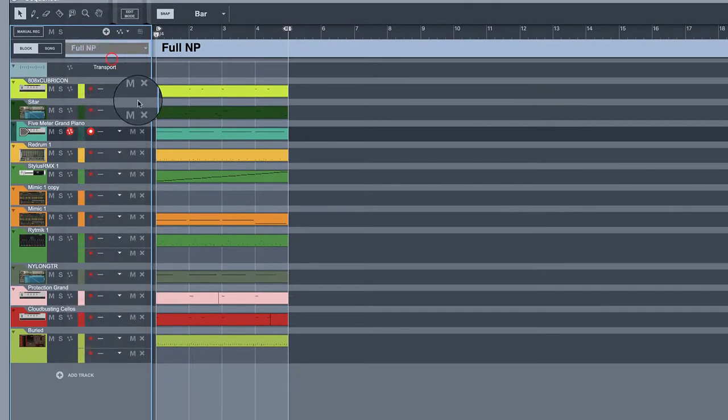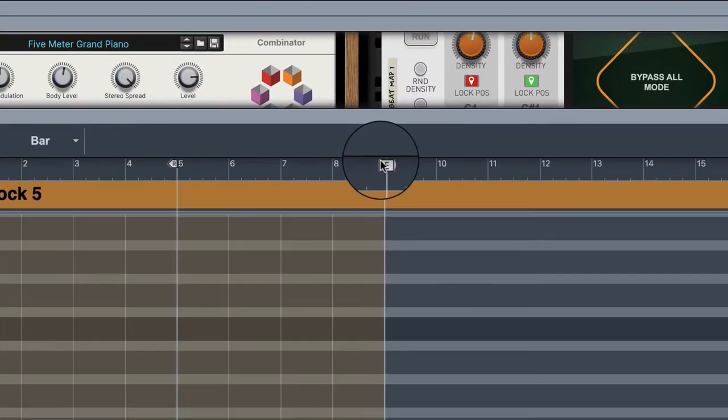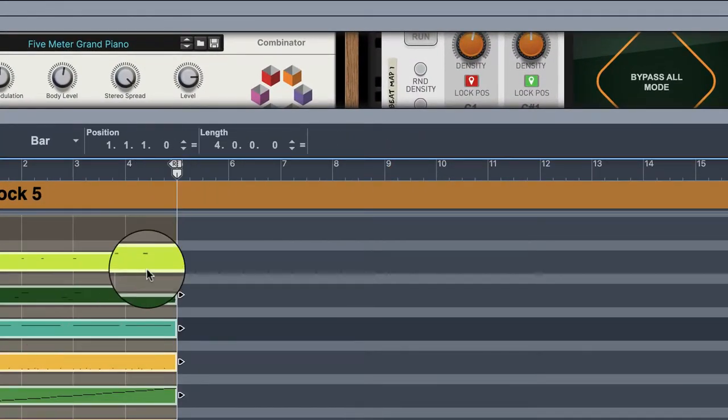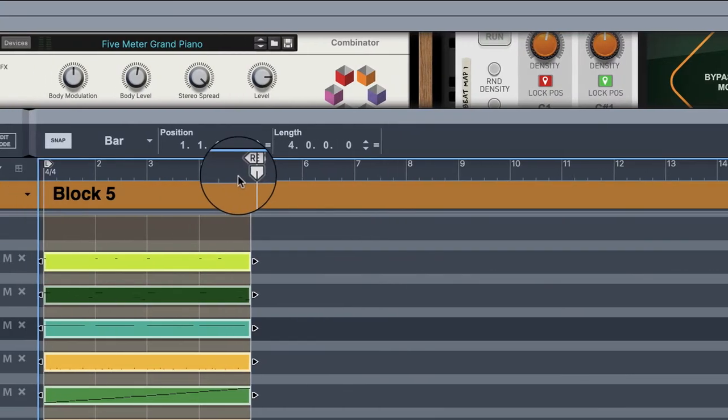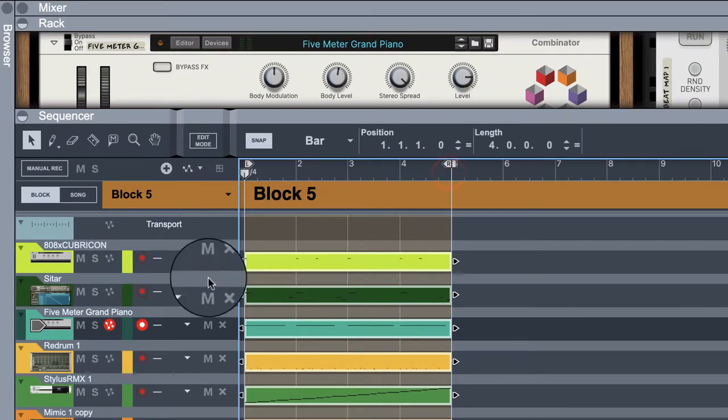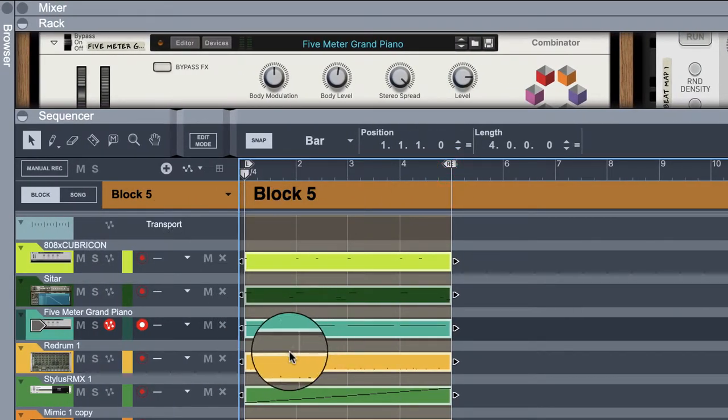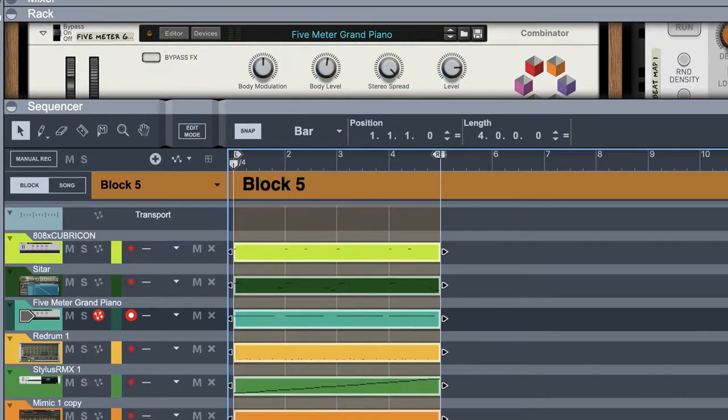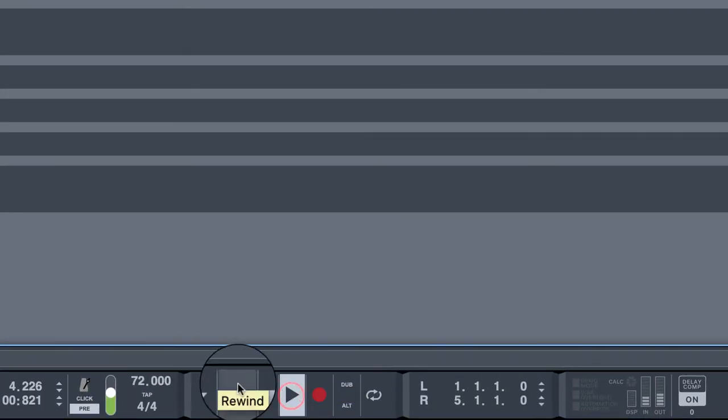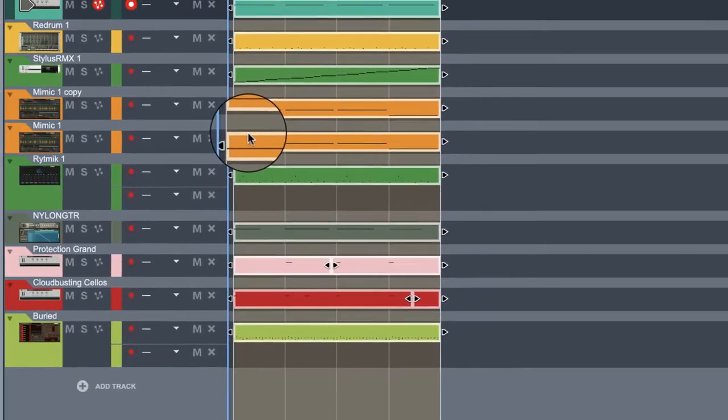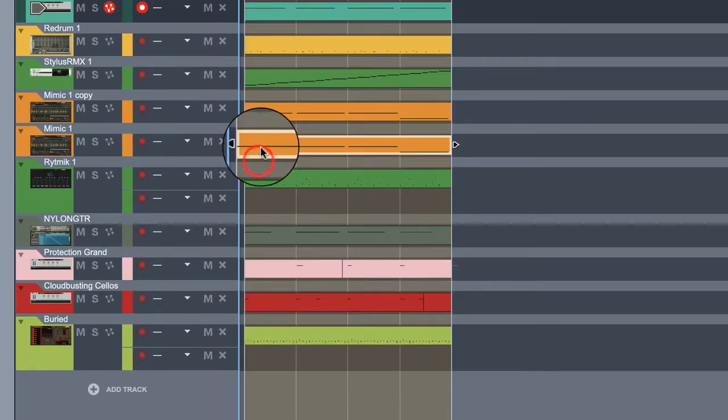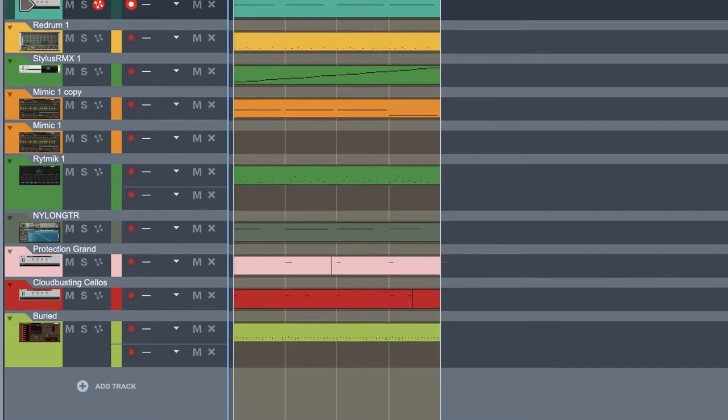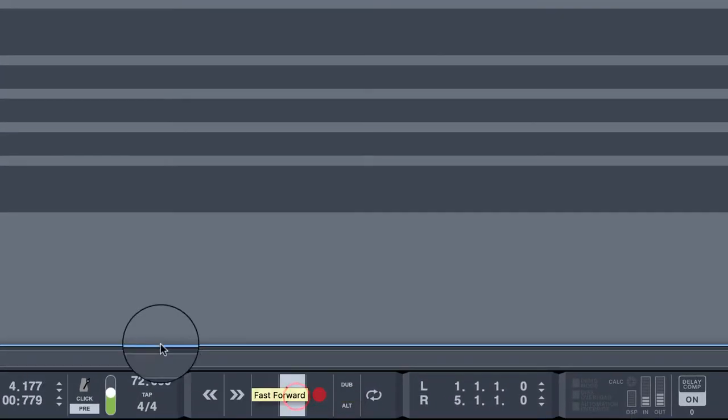Now we go to block 5. Copy and paste the same idea over and over again. Now we can change the drums so we can play it. Oh wait, we got to fix our sample. Let's start this one first. Let's start with this. Okay.